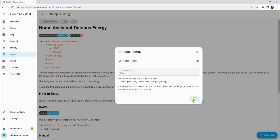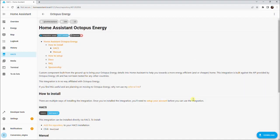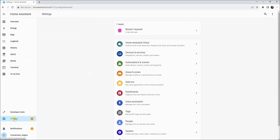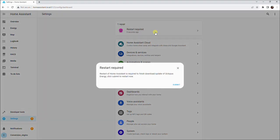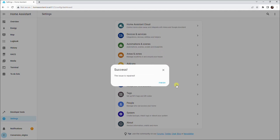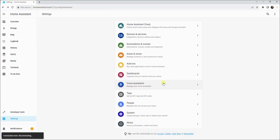The Octopus integration will begin to install. Once the screen disappears, we will need to reboot Home Assistant. We can do this by first clicking settings, then by clicking the restart required button, and then by clicking the submit button, and finally clicking the finish button. Home Assistant will now reboot.